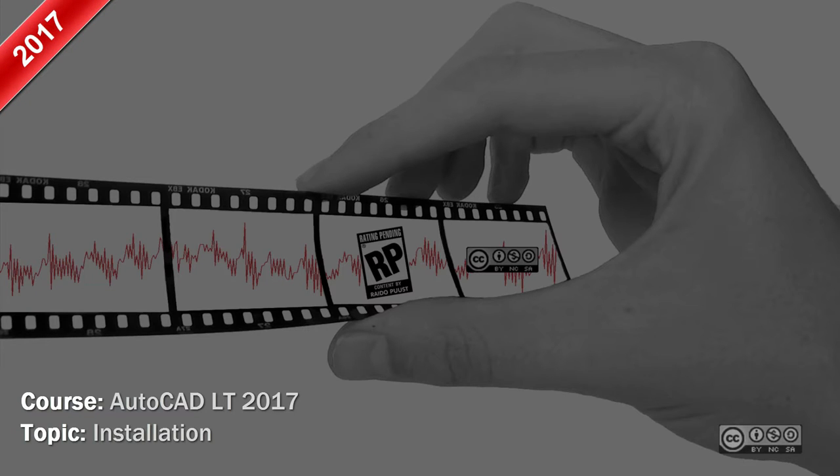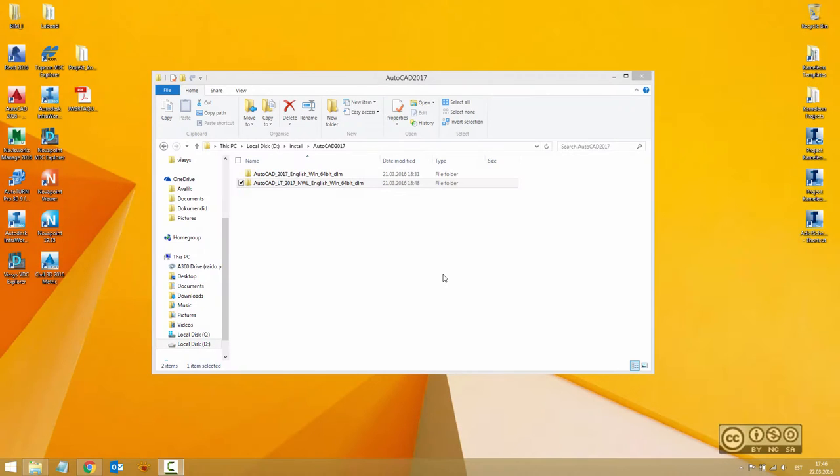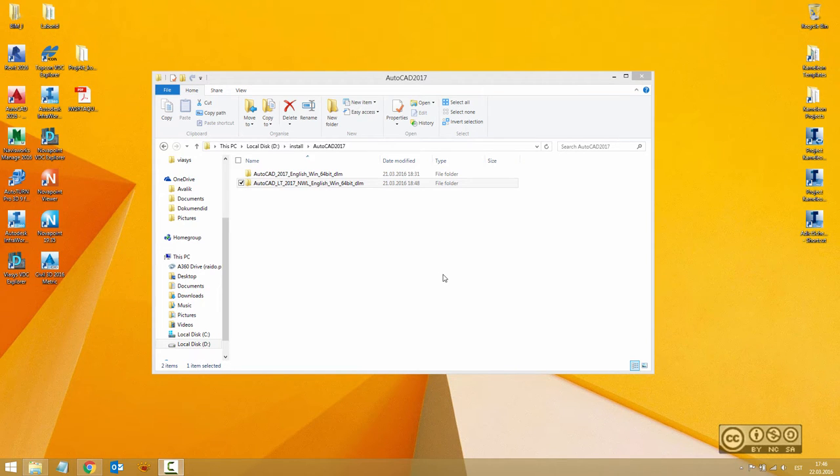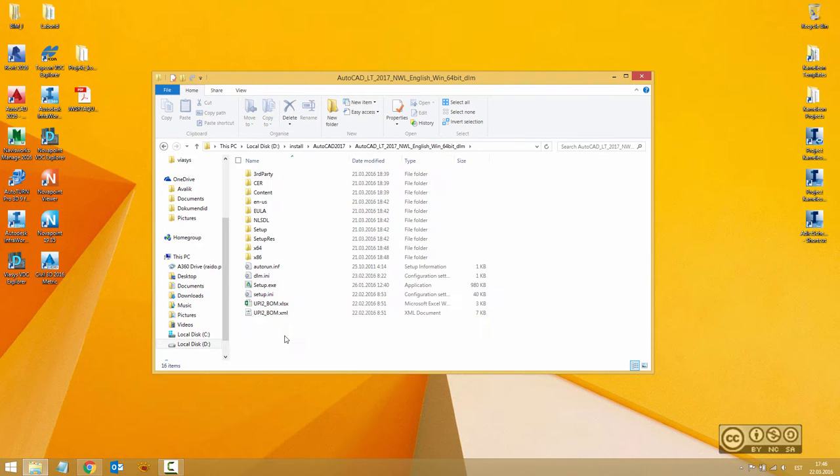My name is Raider Boost and in this video we start to install AutoCAD LT 2017. In my previous video I have shown you how to download all needed files where you can check system requirements, and in this video we start our installation by clicking on the setup.exe file.